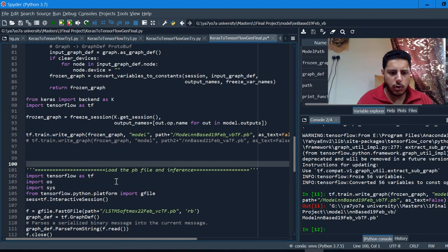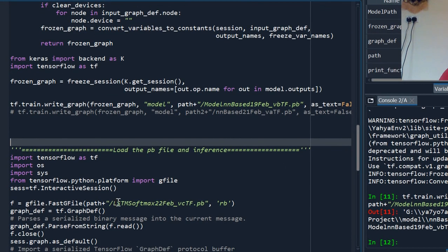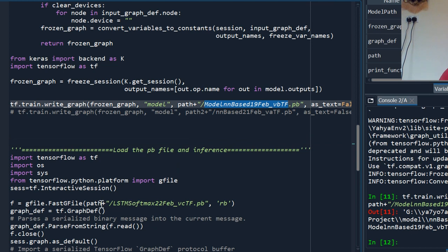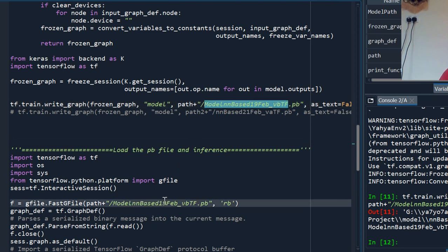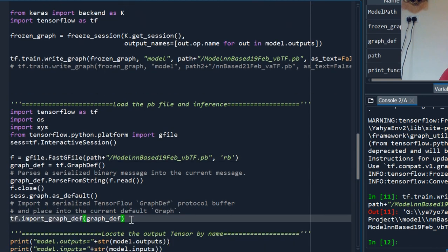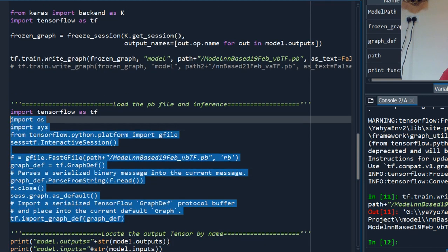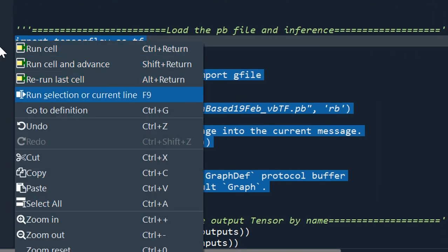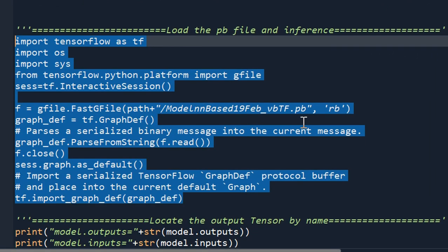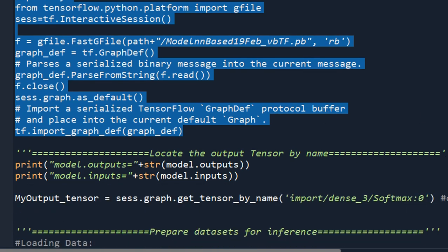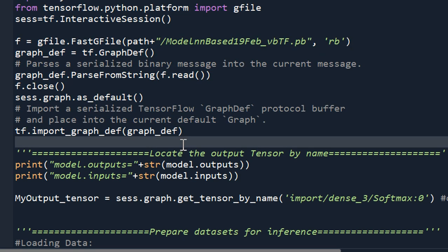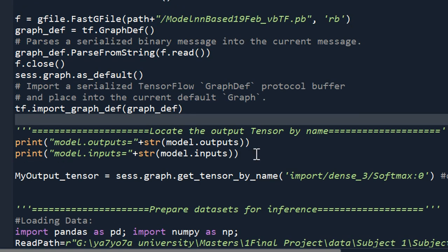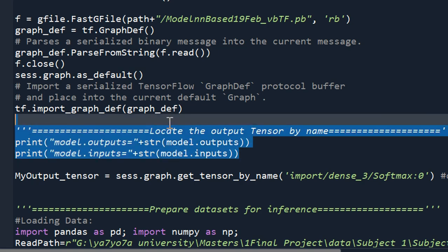To do predictions with the converted TensorFlow model, you first tell it where the .pb file is located — the same folder path and filename. Then you import the TensorFlow graph, which loads it into memory and makes it ready to use. Don't worry about any warning messages.